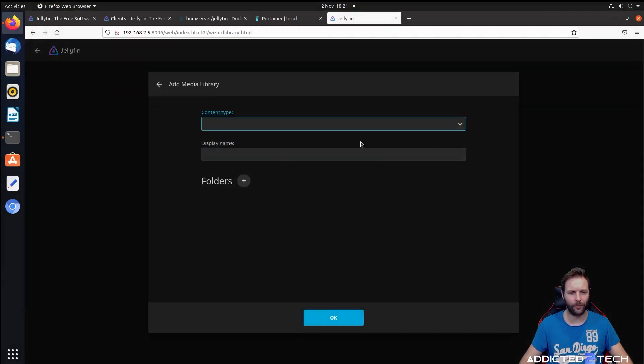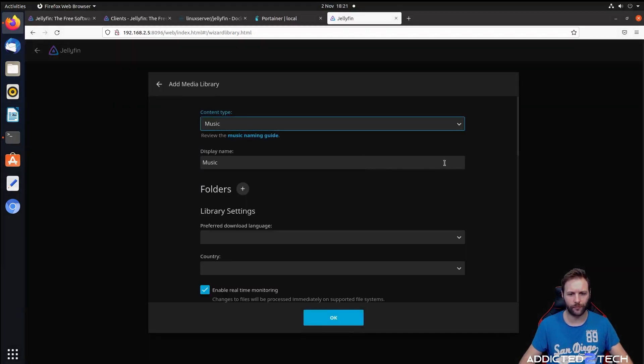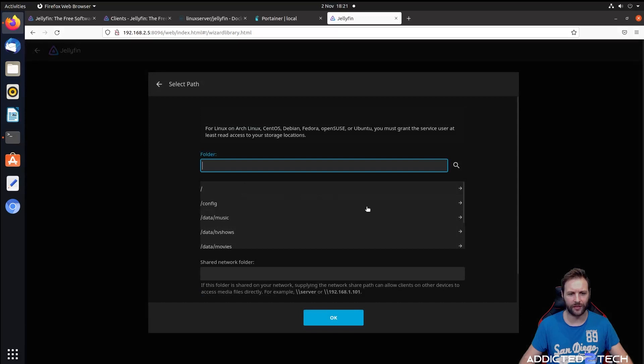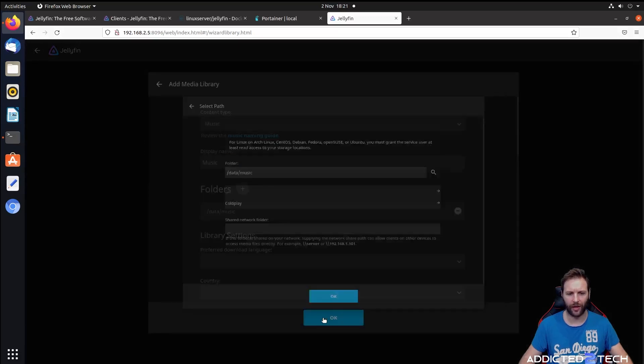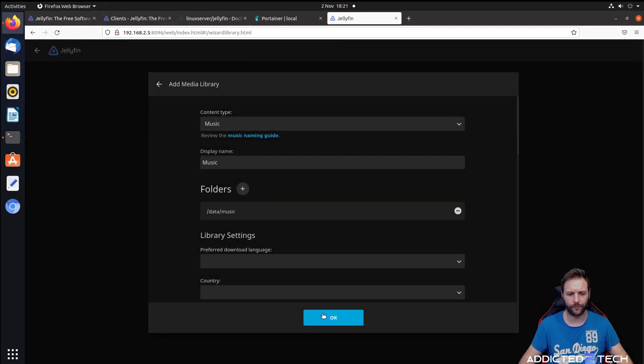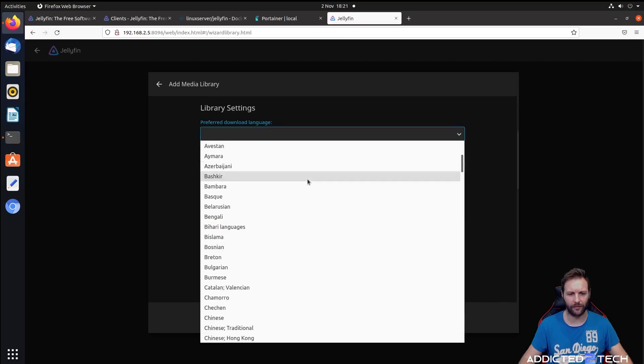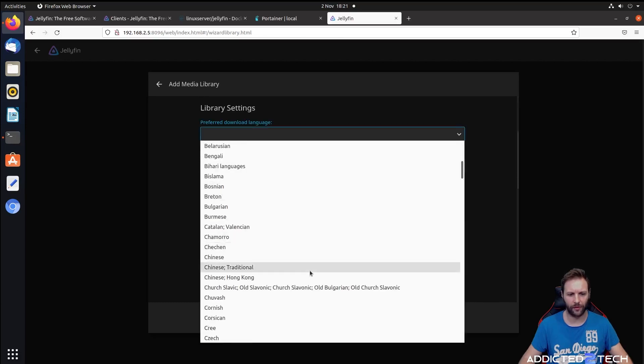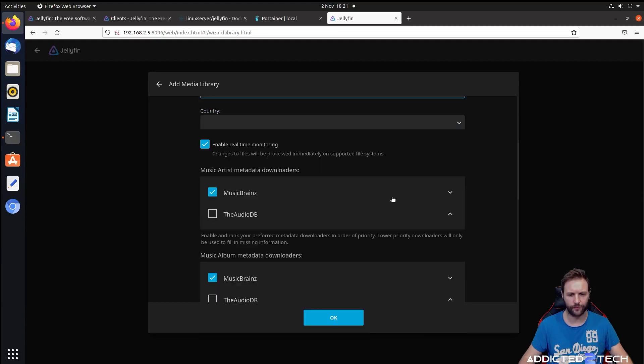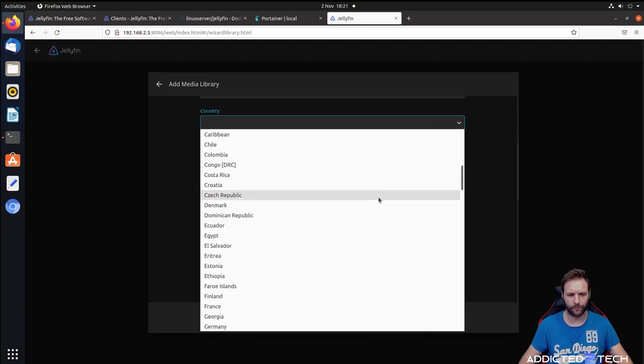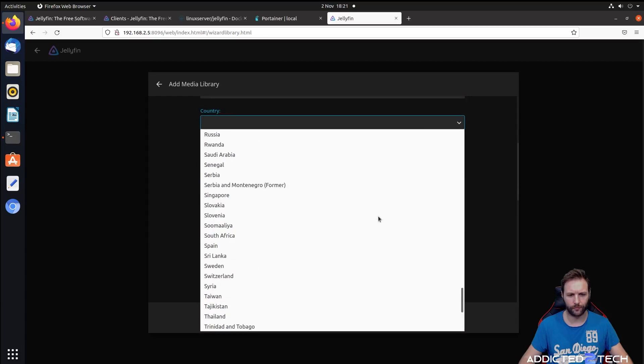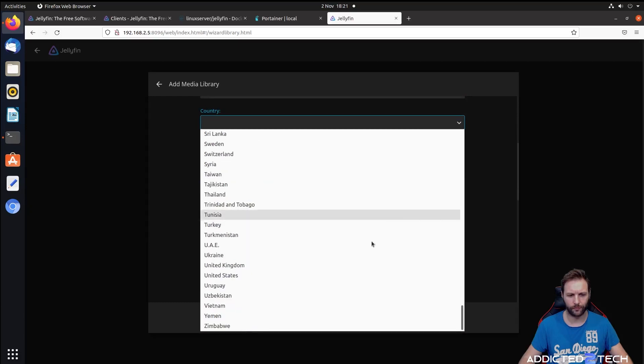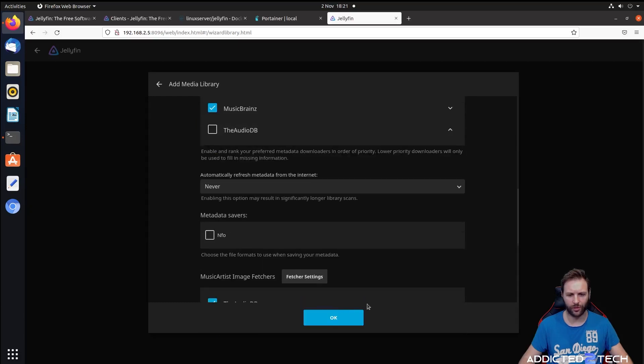Finally, we're going to add our music. Click folders, data music, then okay. We're going to scroll down the page here, setting the same settings. Then click okay on that.